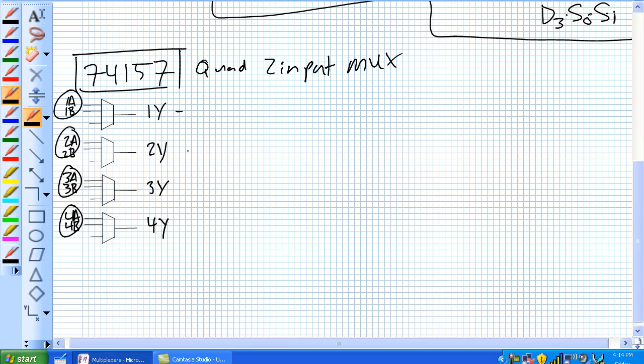So quad two input mux, and just like every multiplexer, a single output, and that's the 1Y, 2Y, 3Y, 4Y. And now this has two inputs, so two inputs only needs one data bit select, excuse me, data selection bit.